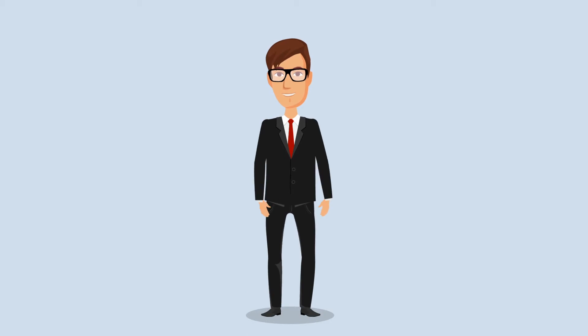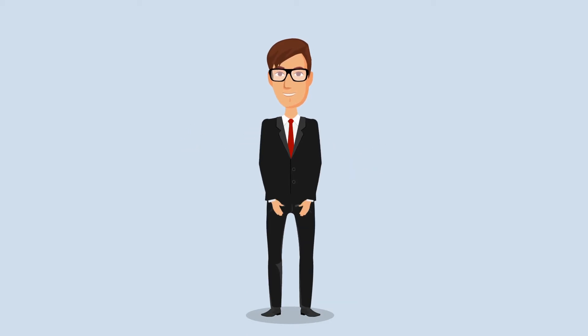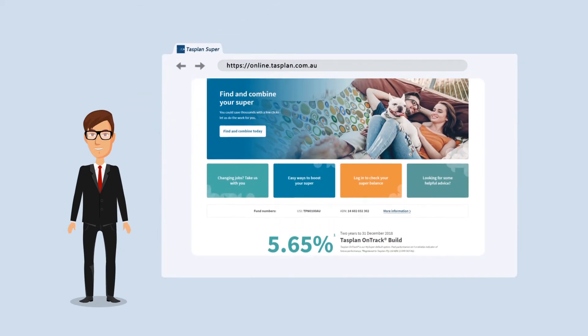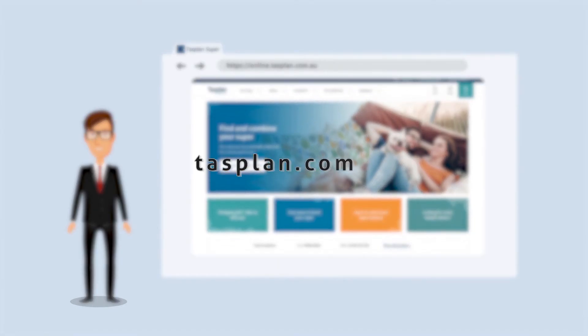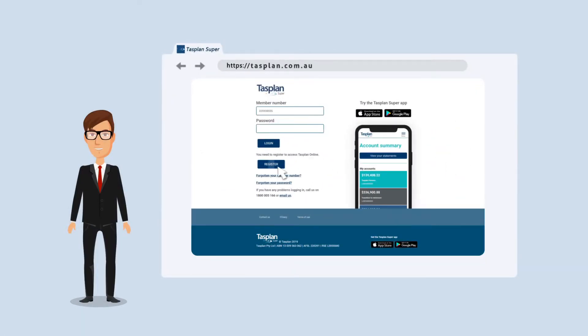So now you know what you can do in TAS Plan Online. How do you register? It's really easy. Just go to tasplan.com.au, click login and register for TAS Plan Online.